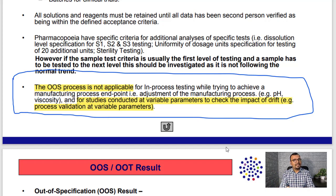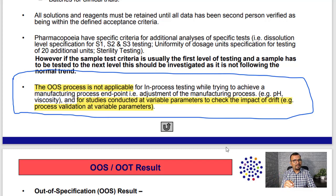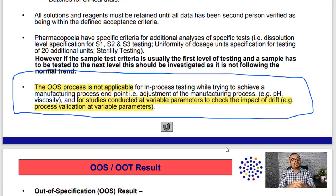However, as there is no specific mention about out-of-specification results found during process validation using an optimized process, if you come across an OOS result with optimized process parameters, the OOS procedure needs to be applied to conduct an investigation and identify the root cause.